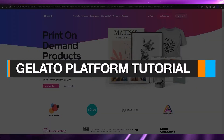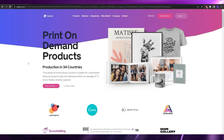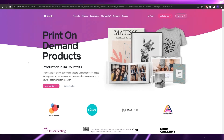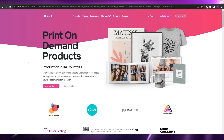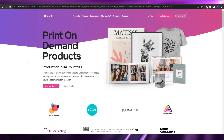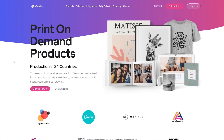Welcome back to another video. In this video I'm going to be telling you how you can use Gelato, how you can set up an account and set up your business. Having said that, let's jump into the video.